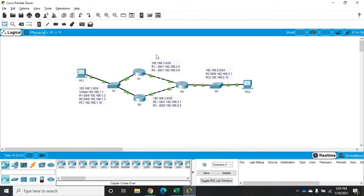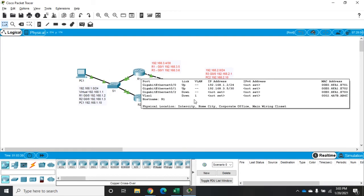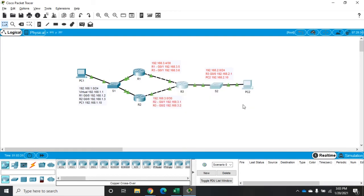This right here is our remote network. So we're trying to get to PC2. What we want to have happen is if something happens to R1, we want to still be able to get to PC2. So that's going to require that we do first hop redundancy, which we're going to implement using HSRP.